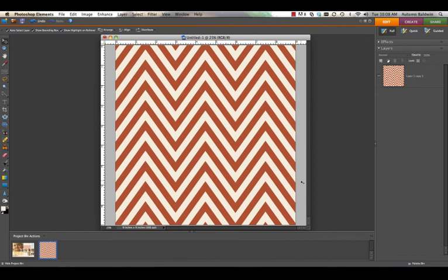Now you're set. All you need to do is save this as a JPEG and you're ready to use your new chevron print paper in any digital scrapbooking project.